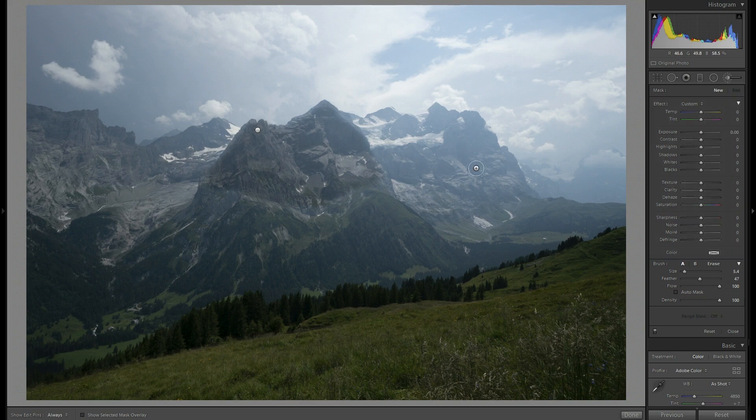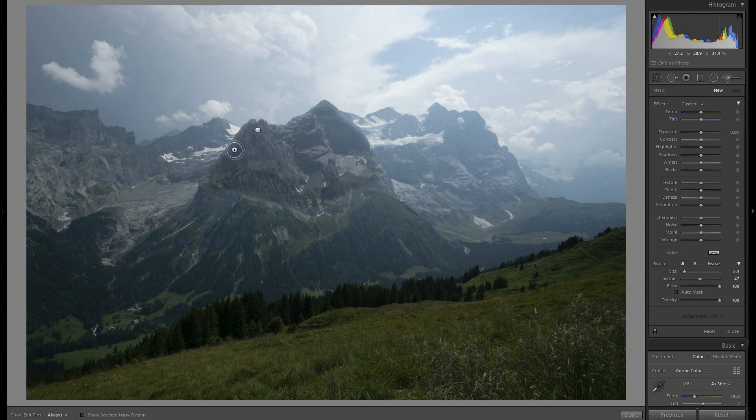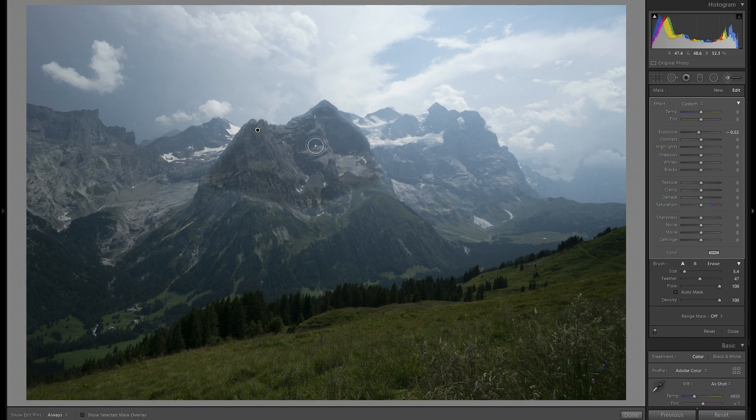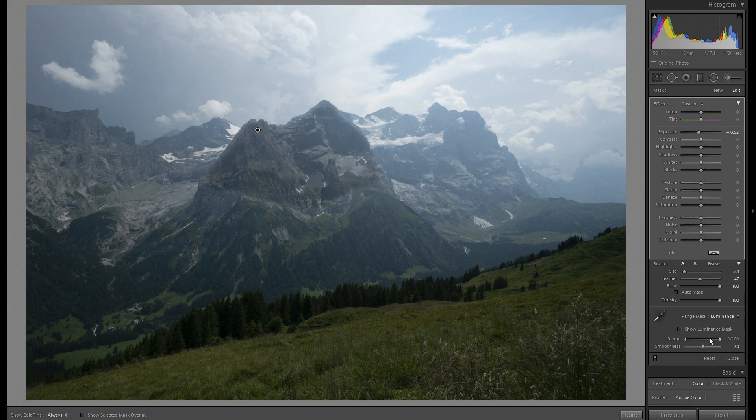As you can see the brush stroke is quite apparent right now. In order to fix it and apply our adjustments only to the darker area of the picture, I select this brushed area and go to range mask. Select luminosity.